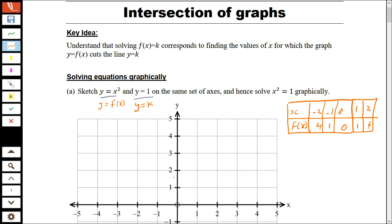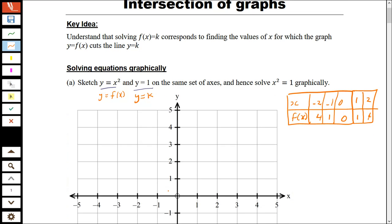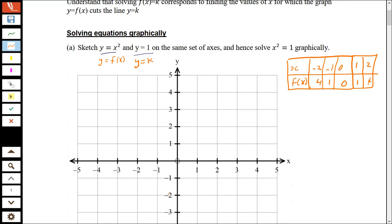So I can come over here now and plot some points. We've got 0, 0, so it goes through the origin just there. We've got negative 1, 1. We've got 1, 1 — the mirror point there. Negative 2, 4 up here, and 2, 4 up here.